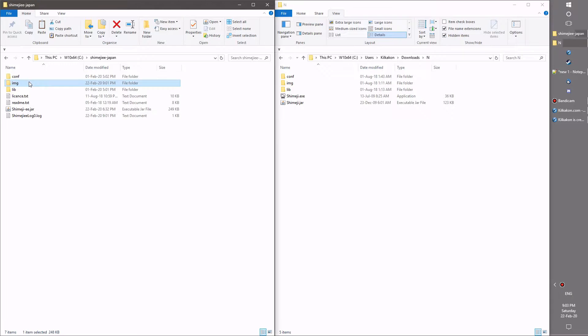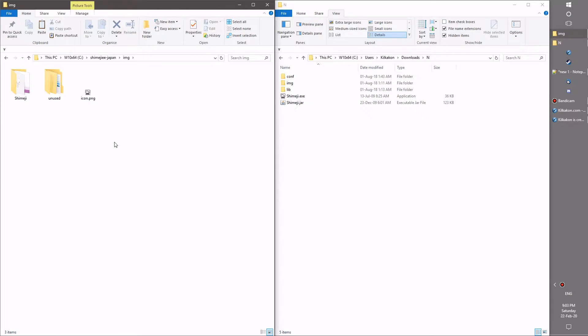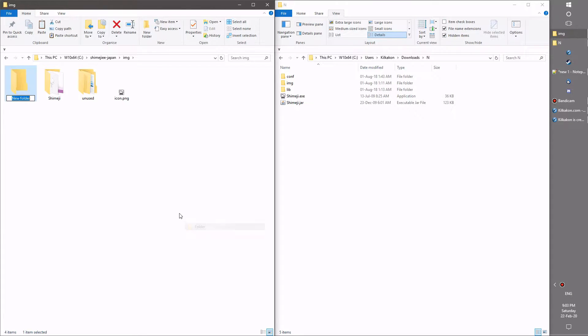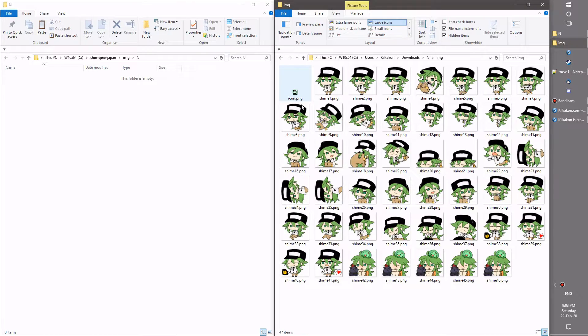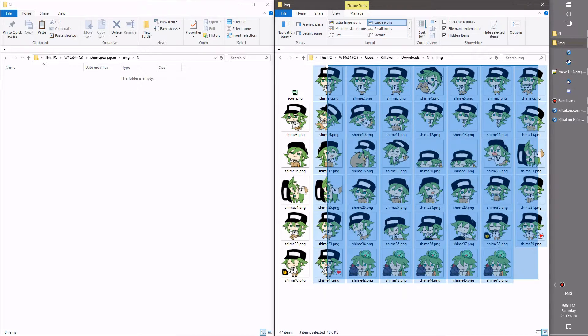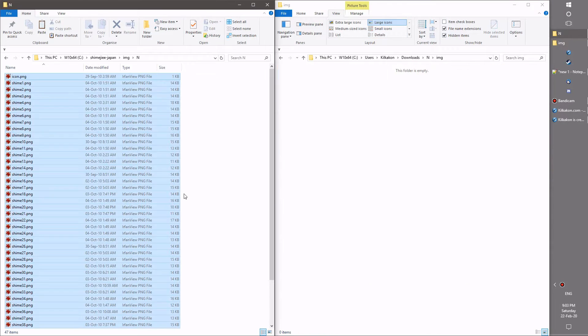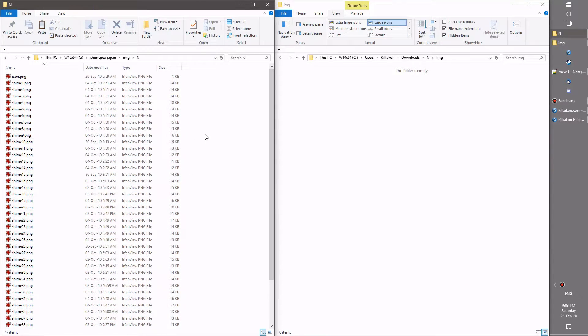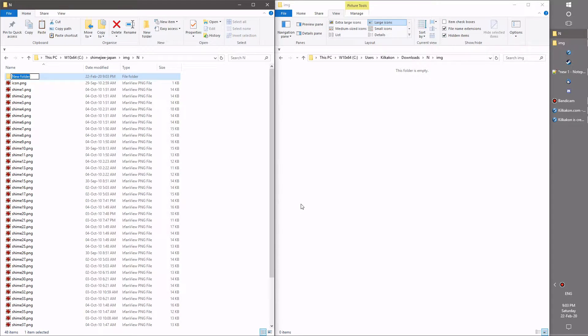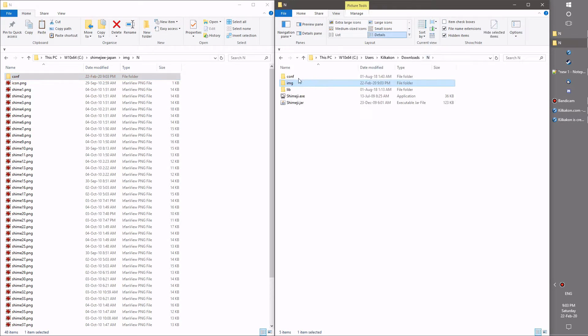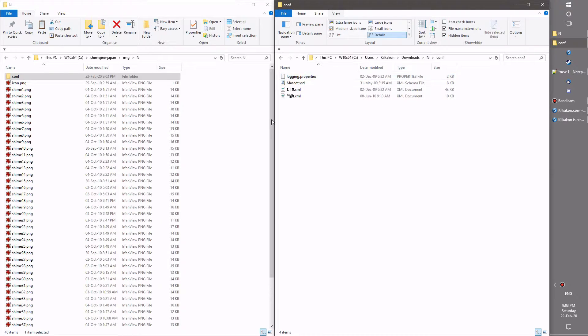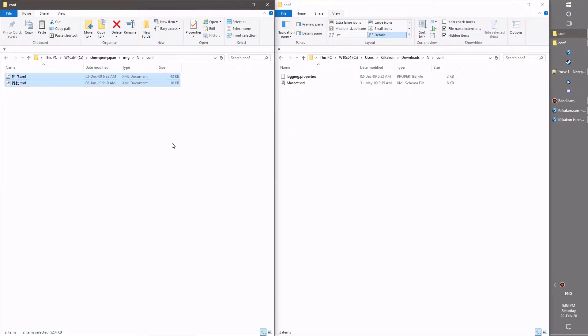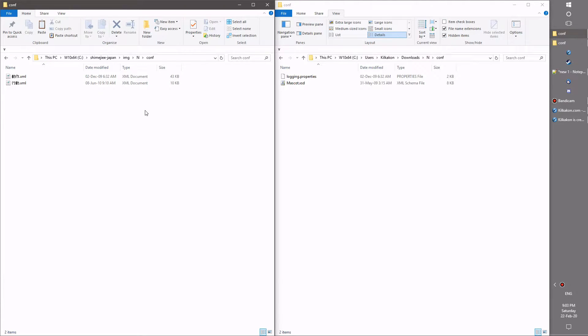To do this, we need to do the usual thing of installing a new Shimeji. We need to add a new folder, we'll call this one N. Then we go in here, take all these images, grab the icon too, and plop them in there. We'll also create a new folder called conf, and then in there, we dump these two XML files.